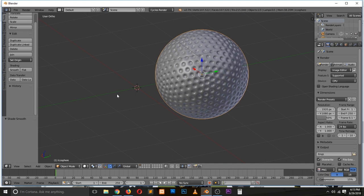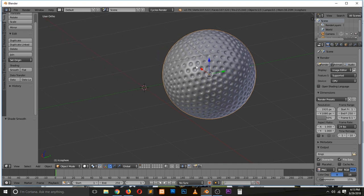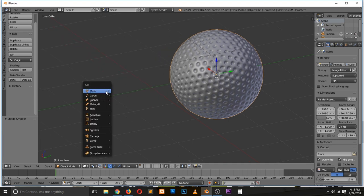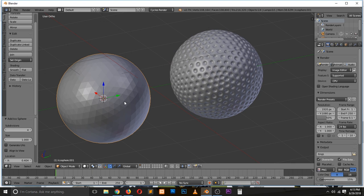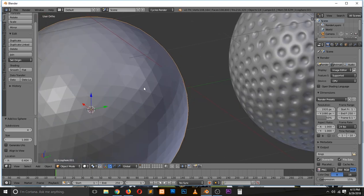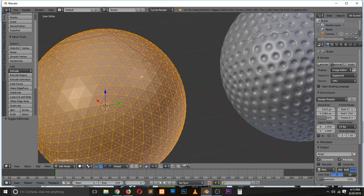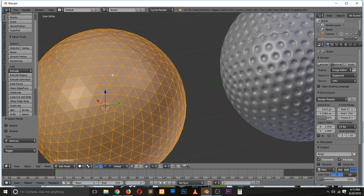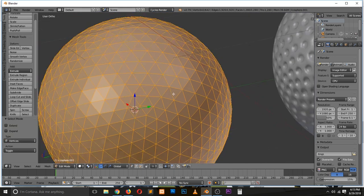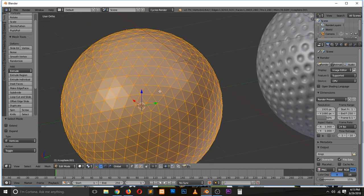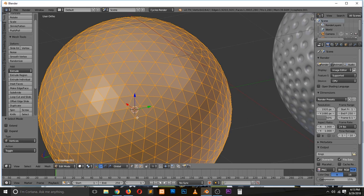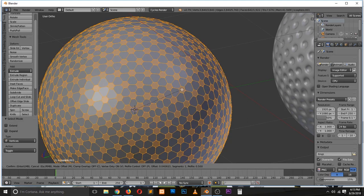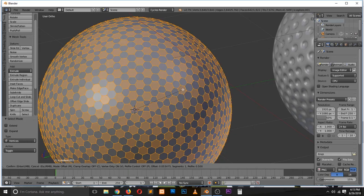The other way to do it is to again go to vertex mode, bevel that, bevel all vertices. After you do that, select everything and then extrude faces, extrude individual.